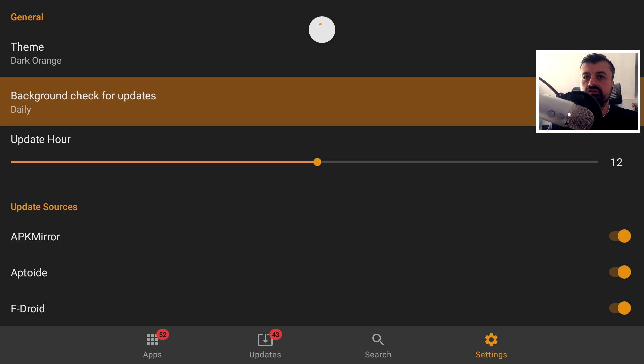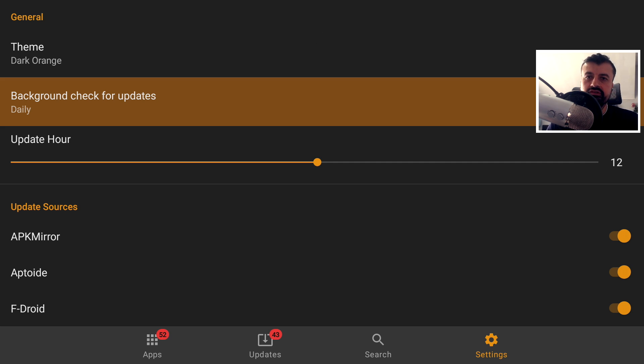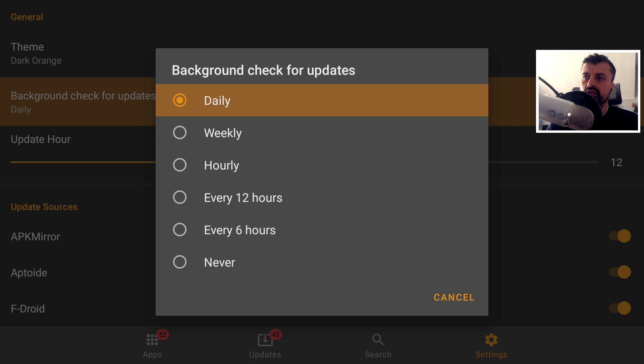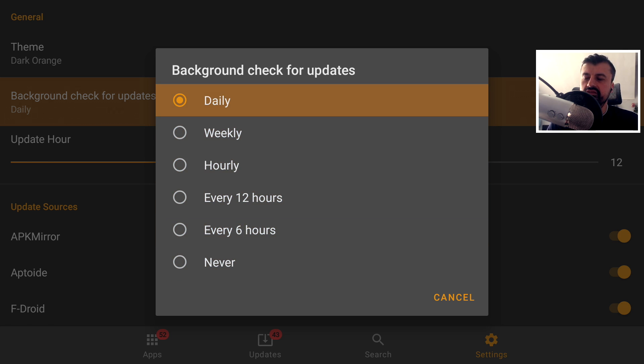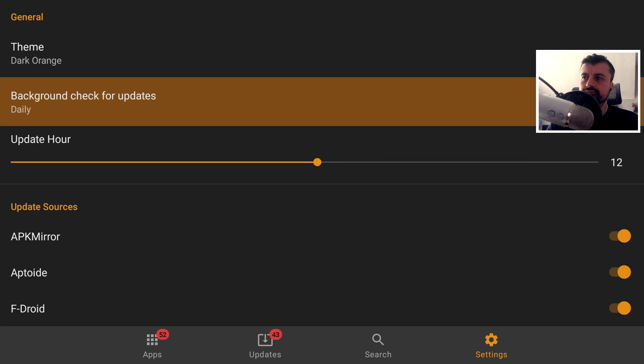Then we have the frequency on when to check for updates. So we can see by default it's set to daily. Let's click on that. So we can change that to weekly, hourly, every 12 hours or never. I'll leave mine as daily for now.